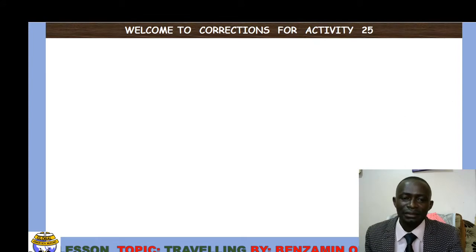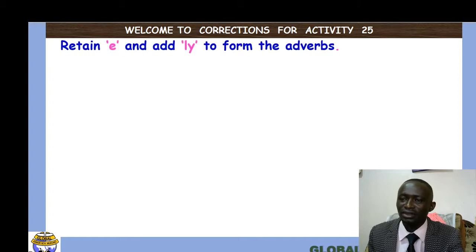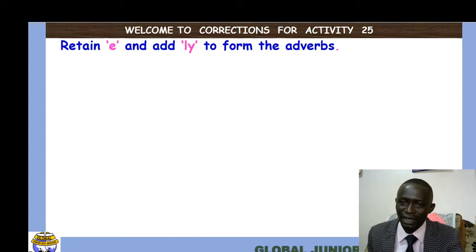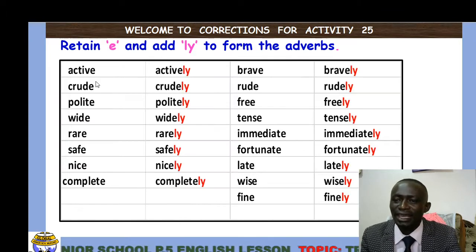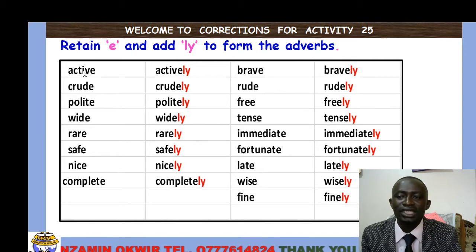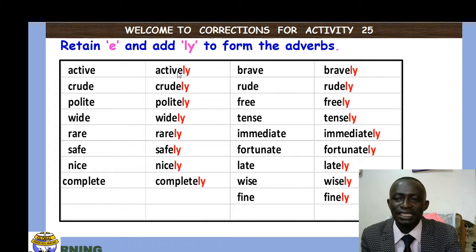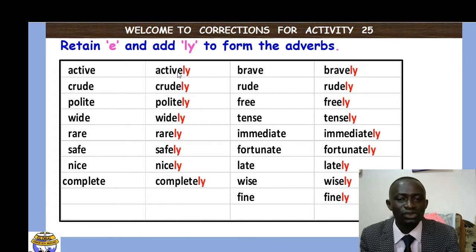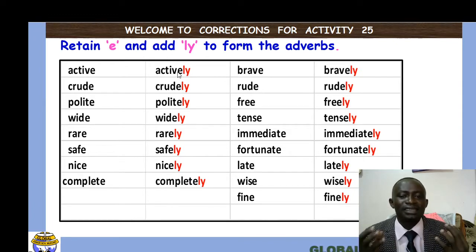We said most adverbs of manner add '-ly' to the given adjective to form the adverb. This was the piece of work I gave you — the instruction says retain the 'e' and add '-ly' to form the adverbs. For example, the word 'active' is an adjective; when you add '-ly' to it, we form 'actively'. Actively is a word used to describe an action.